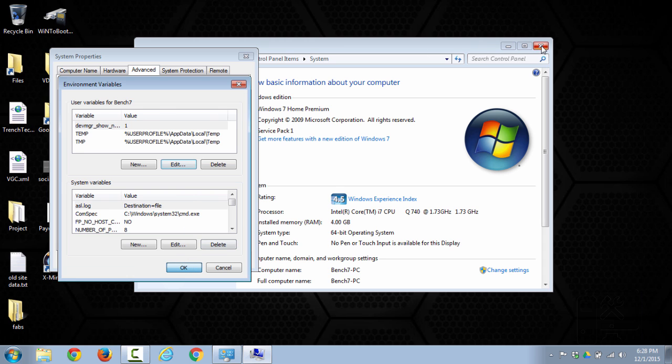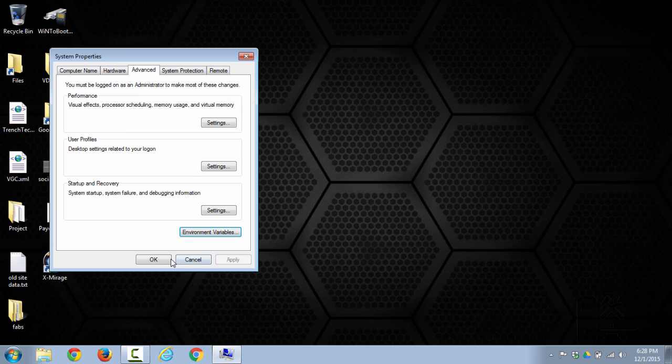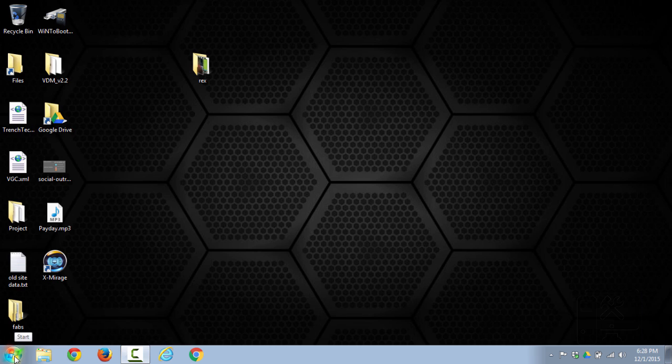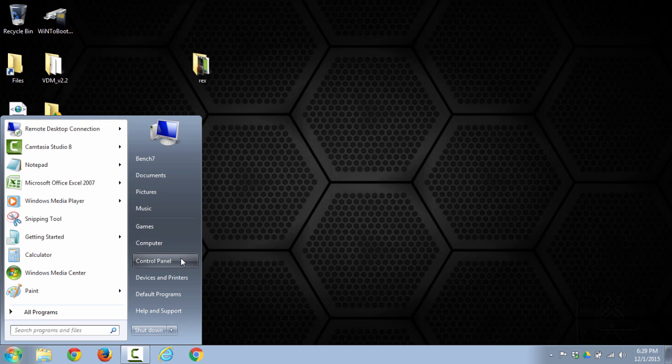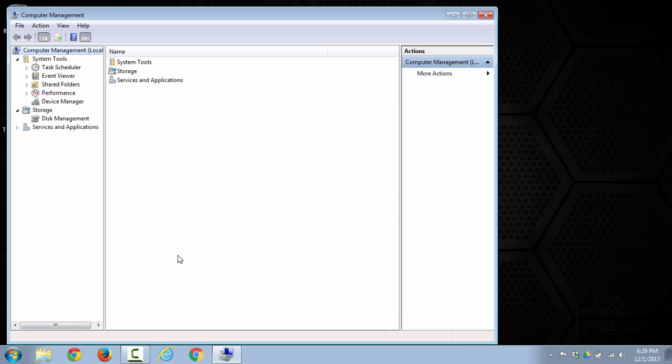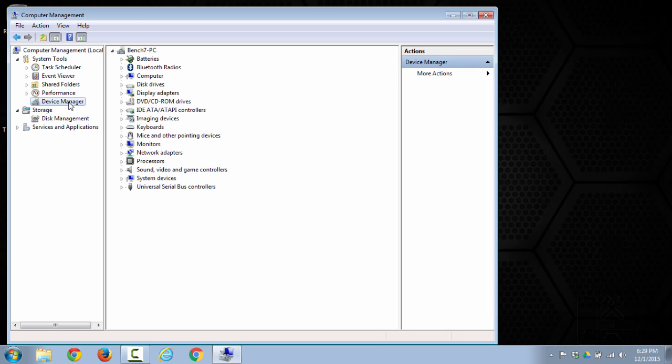Then the next thing you'll want to do is open up your device manager. So again go to start, right click computer, click manage, here you've got the device manager and here we have all of our devices.